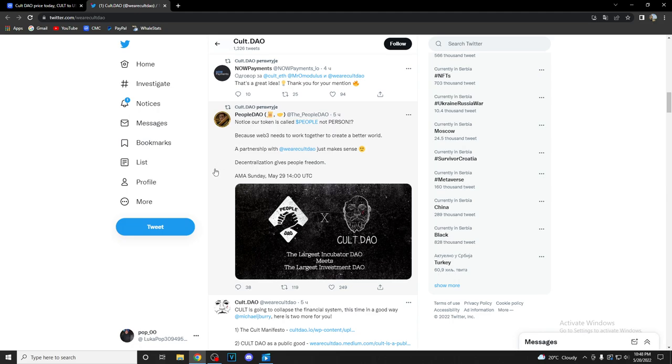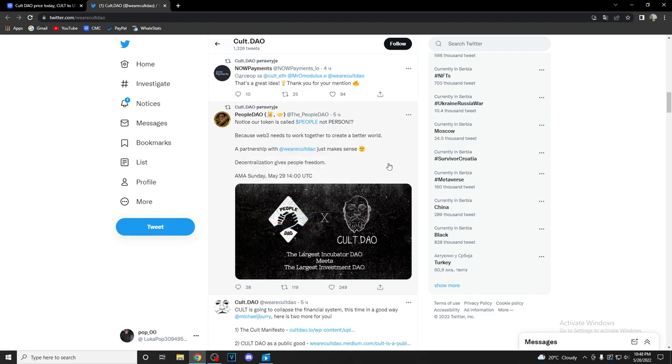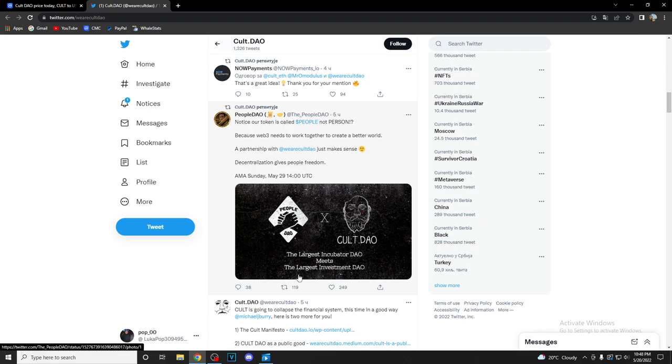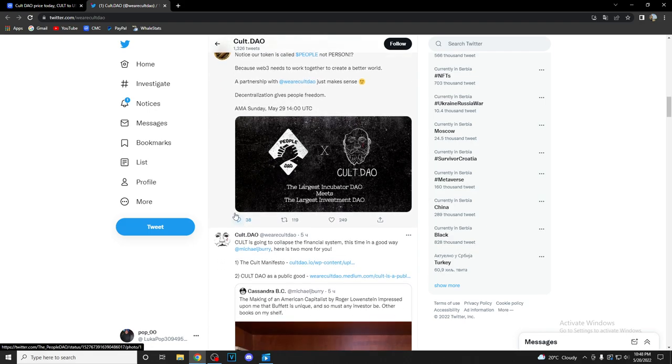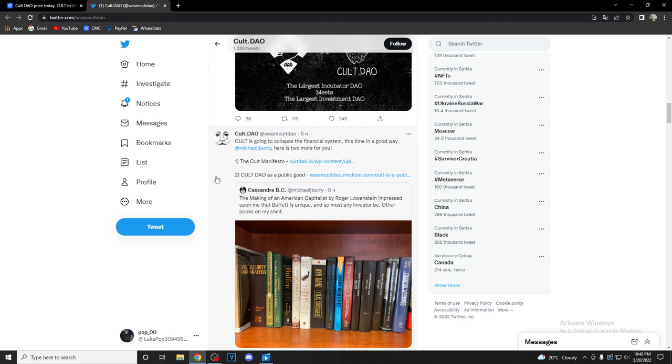Notice our token is called People, not Person, because Web3 needs to work together to create a better world. A partnership with Cult DAO just makes sense. Decentralization gives people freedom. AMA Sunday May 29th, 1400 UTC. See the largest incubator DAO meets the largest investment DAO. This is a huge, huge update.